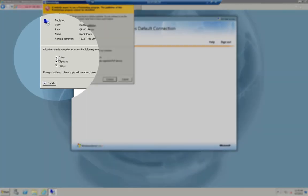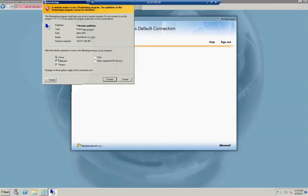Select any local resources you want QuickBooks to access. In this case I am selecting drives, clipboards and printers. These are the most typical choices. Click connect.